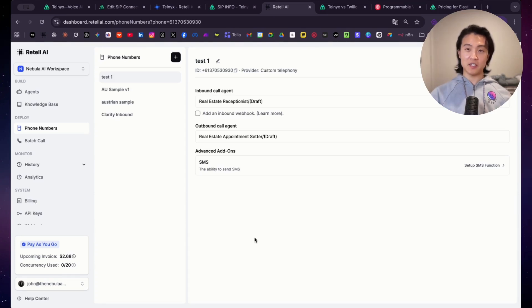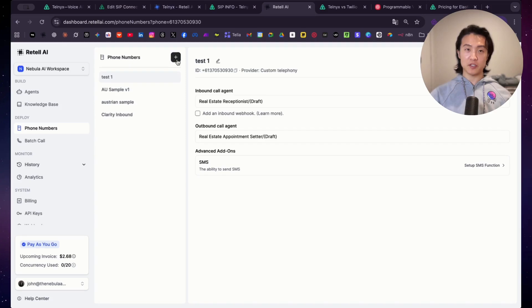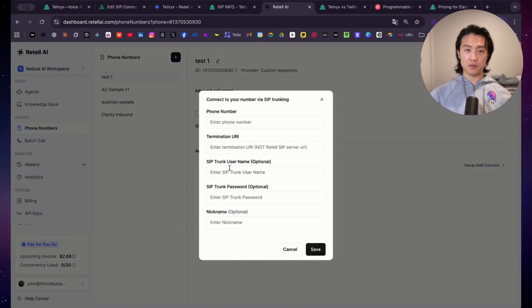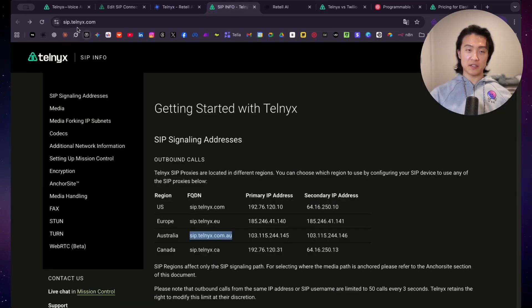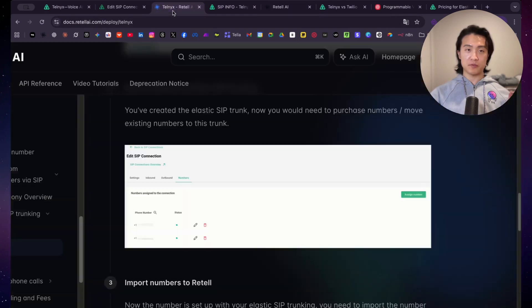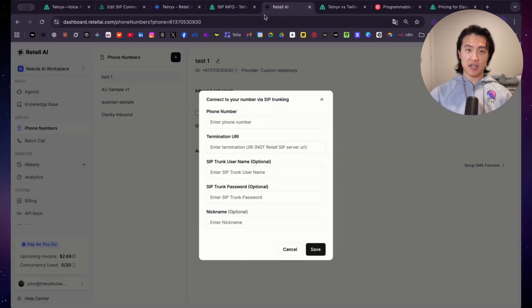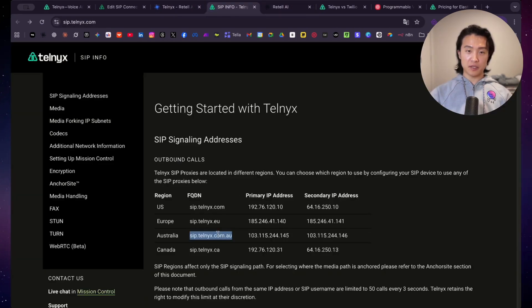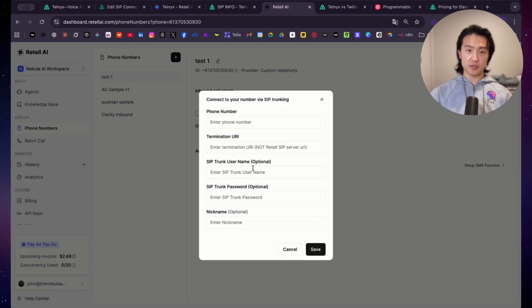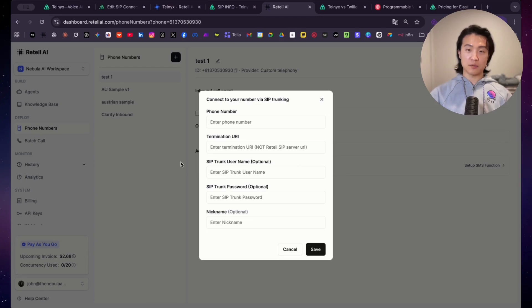So as you can see, the setup was very simple. It only took a few minutes. The main part that people struggle with, the termination URI when you connect your number. So this one here, you just have to find it in this page here. So sip.telnyx.com. Just follow the instructions on the Retail AI docs. And then copy and paste the FQDN from your region into the termination URI. And then just put your username and the password that you set here. And you're done. So it's very simple. Just this part, a lot of people got stuck on. And also don't forget to remove the hyphens when you copy and paste the phone number into here.